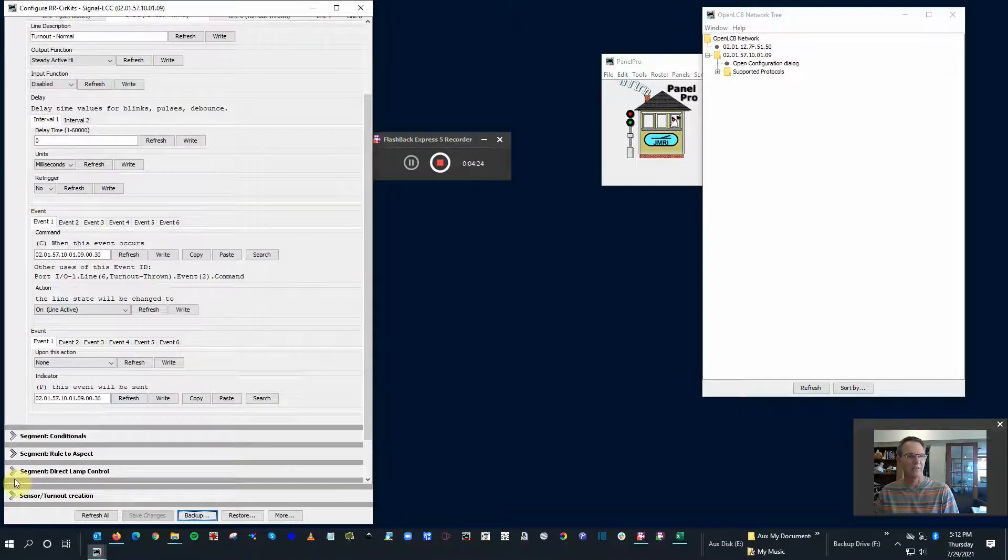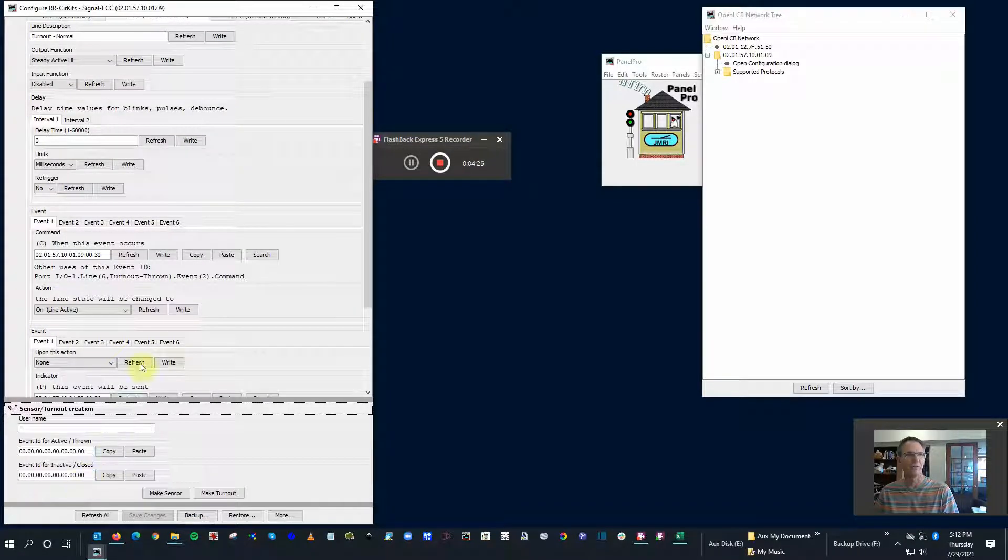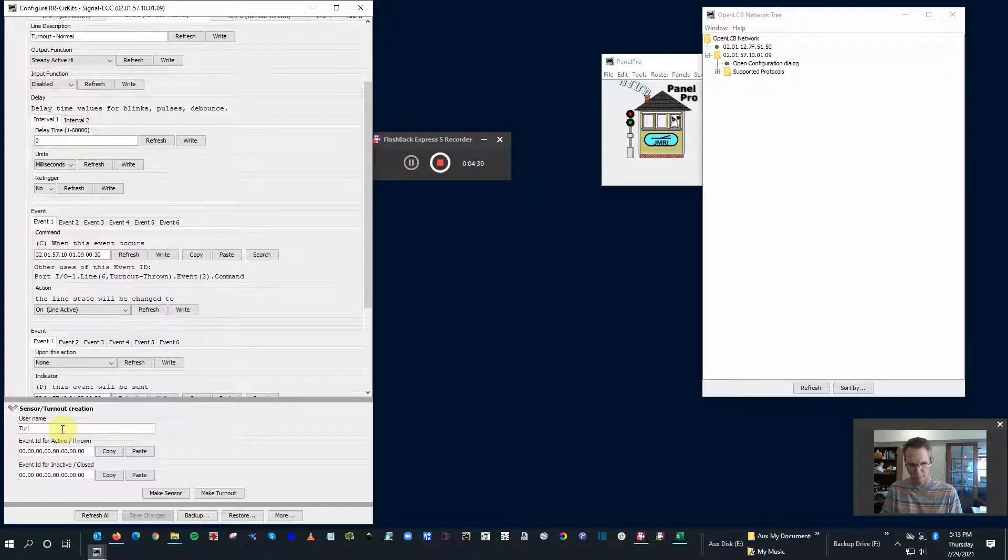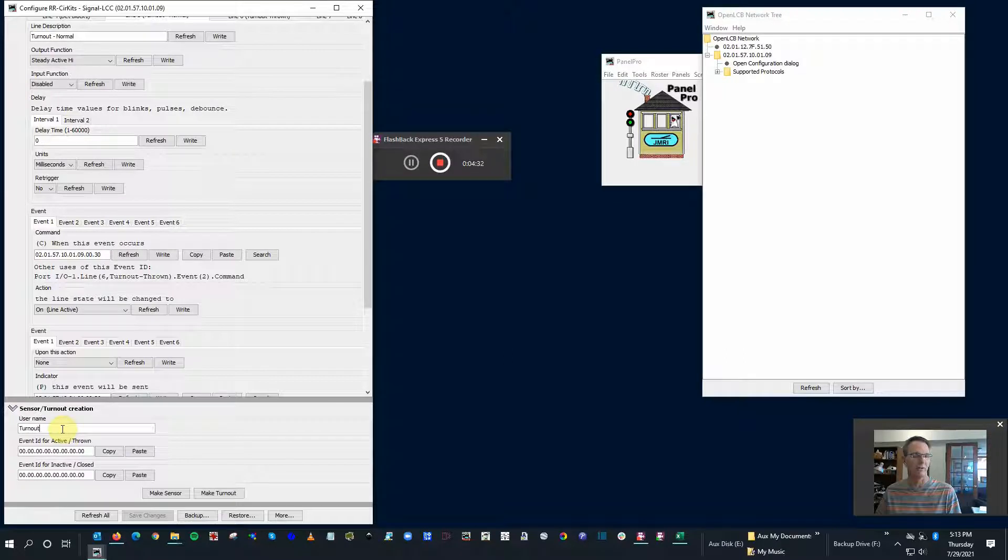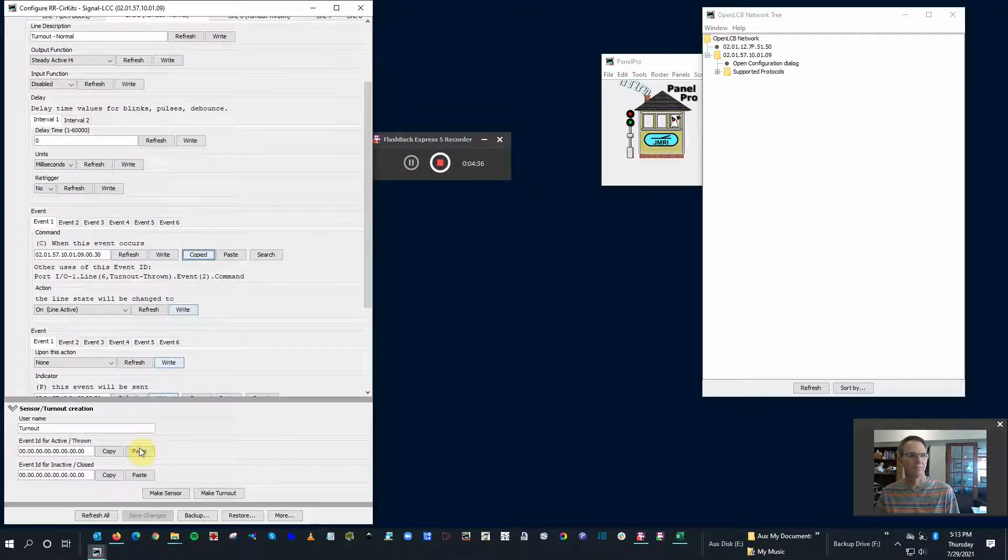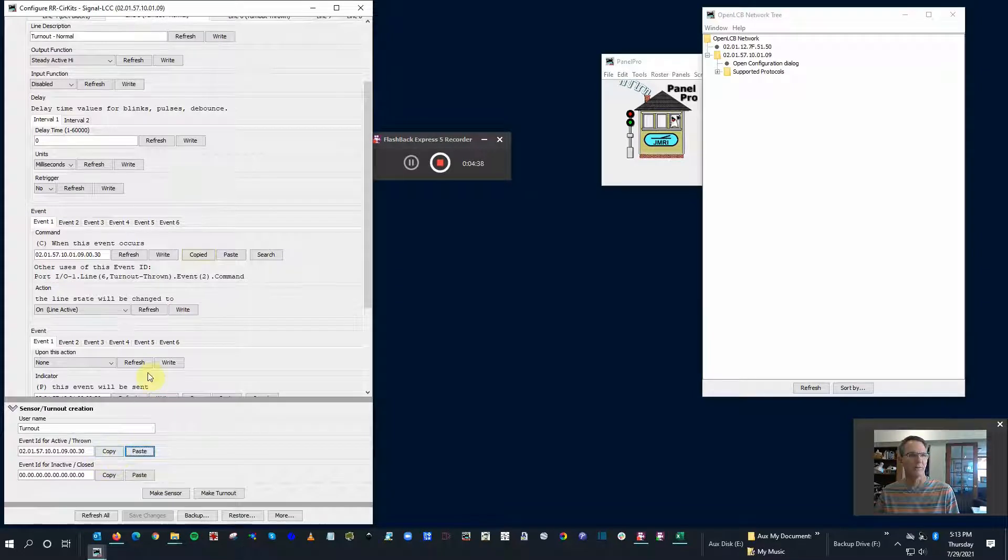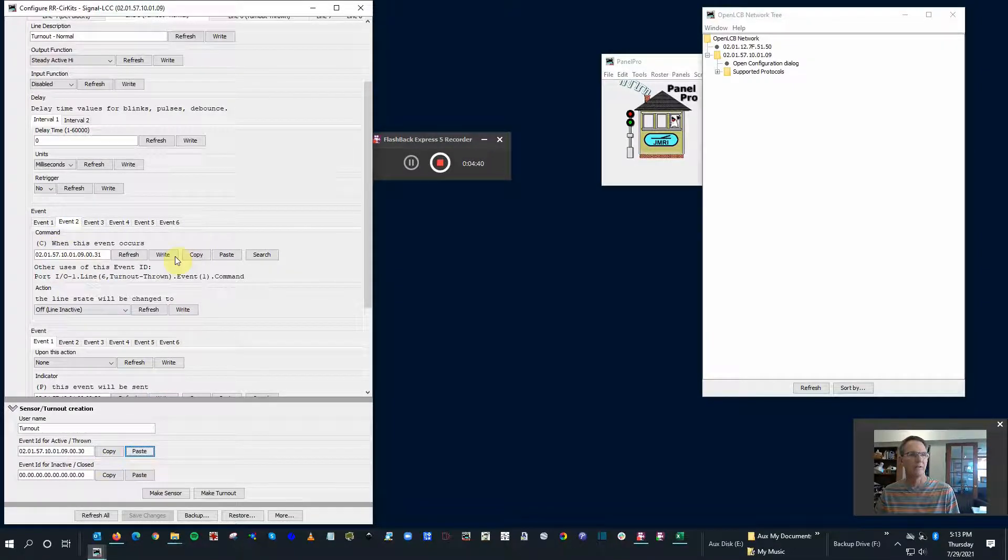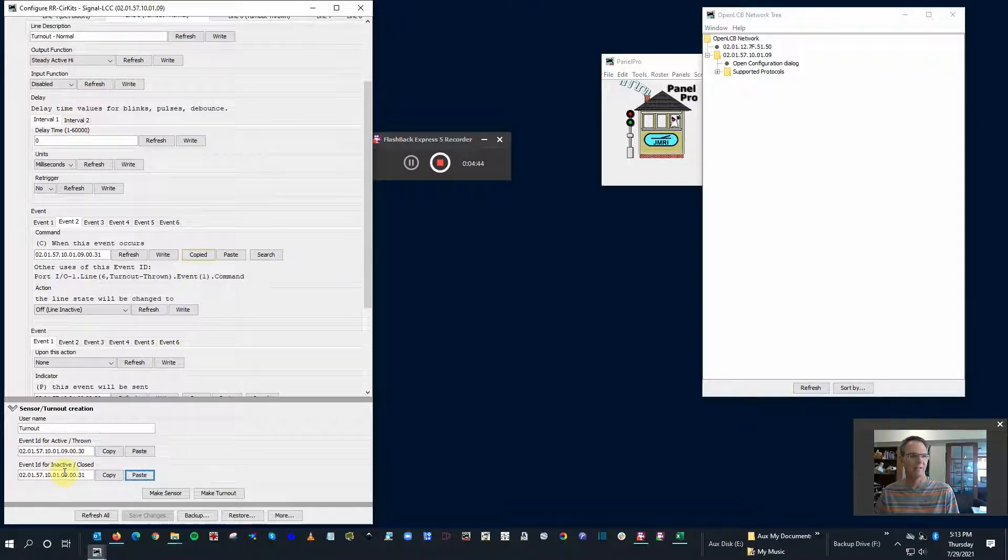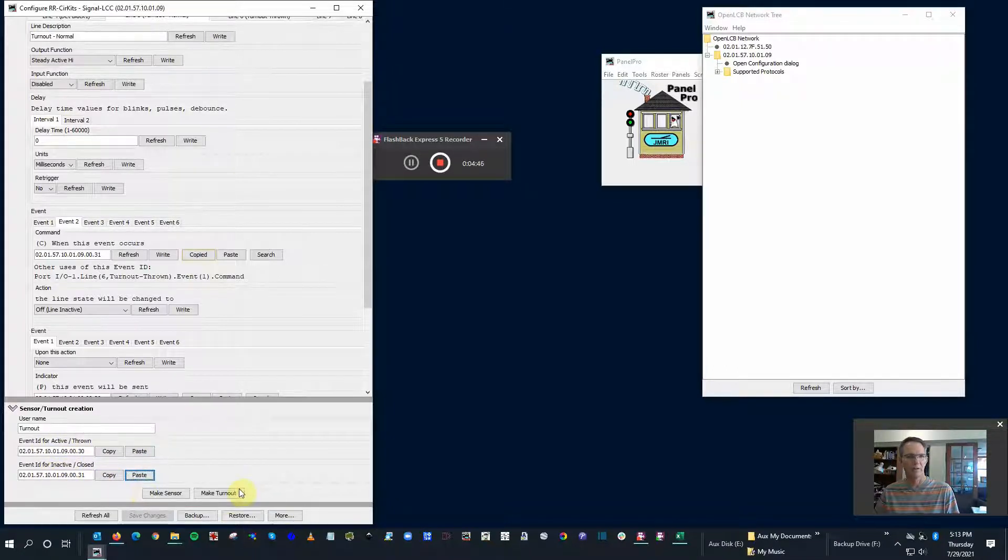Just like before, we'll do the sensor turnout creation. This time we're going to call it username turnout. I'm going to do copy and paste on 30 and for 31 copy and paste. So this is active, inactive, and hopefully this will work.